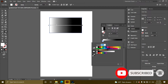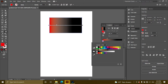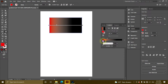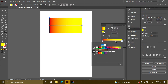If you want to use the Eyedropper tool, you can use the Eyedropper tool. I will double-click the Eyedropper tool. Now I will show you the gradient.